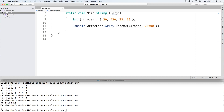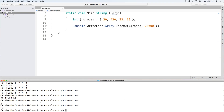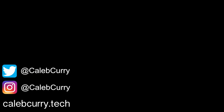Now what happens if we put something that's not in there? We actually get the value negative one. So that's some experience with searching an array. Hopefully that was helpful. Please be sure to subscribe and stay tuned, because in the next video I think we're going to be talking about sorting an array. See you guys in the next one. Bye.